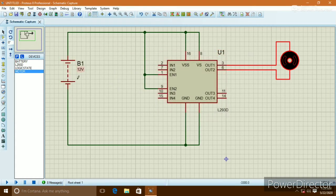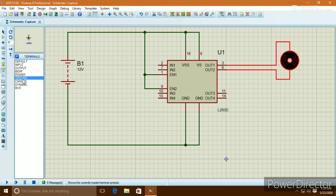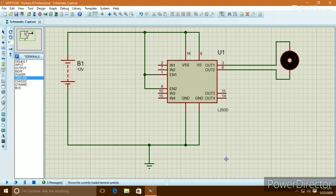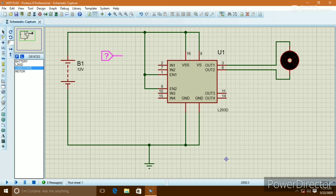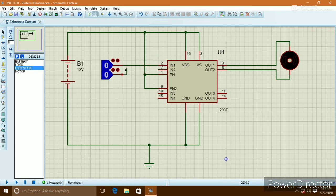We can see the motor voltage is 12 volts — it is a 12-volt motor. Connect the ground. Now we apply two logic states to the input side of the H-bridge.